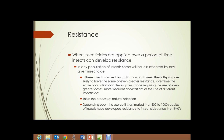What that means is we may have to use greater doses, more potency in the application, apply more frequently, or use different insecticides because one is not as effective anymore. It's estimated that 500 to 1,000 species of insects have developed resistance to insecticides since the 1940s, when insecticides began being used at large scale in developed country agriculture.